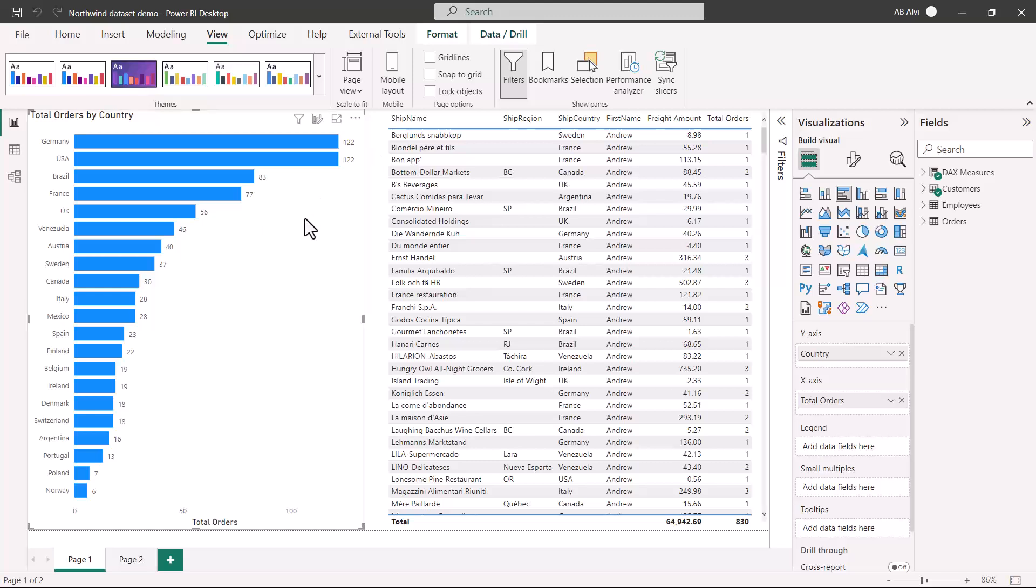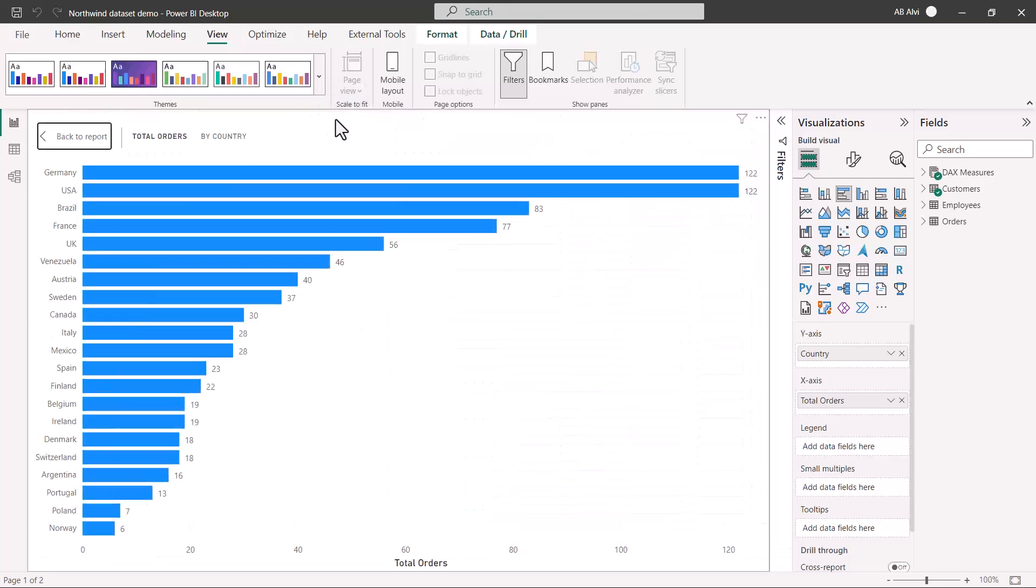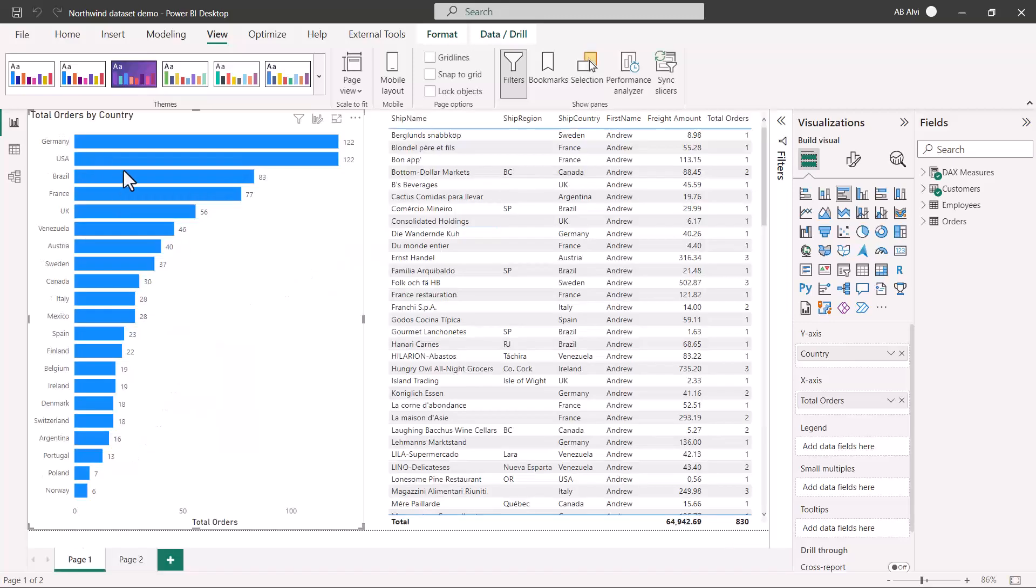The accessibility features that we talked about, the first of those is the focus mode. If you hover on the header icon area, you have the focus mode icon here. If I click on this focus mode, what will happen is that the visual now covers my whole canvas and gives a better readability experience. If I want to go back, I can click on back to report and I will go back to my original view.